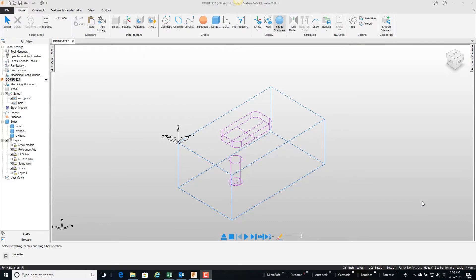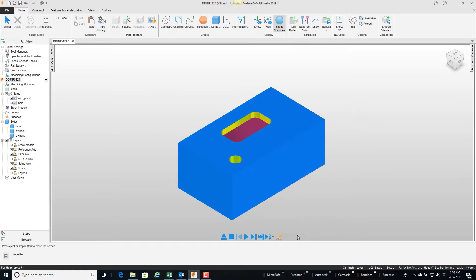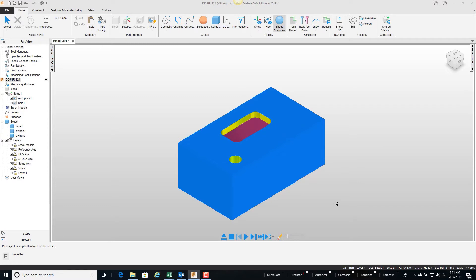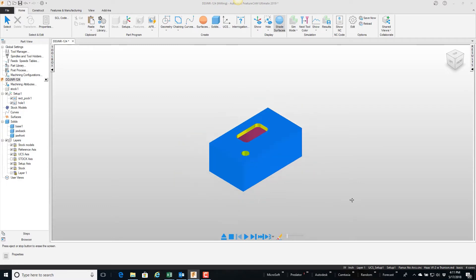In this video I'm going to show you how you can add fixtures and clamps to your FeatureCAM file. Here I have a simple part with just a couple of features, and if I do a quick play you can see it runs through those features.